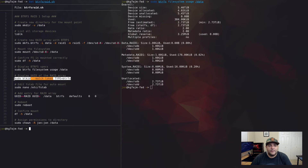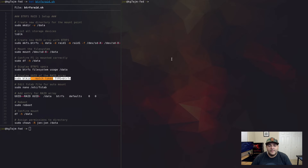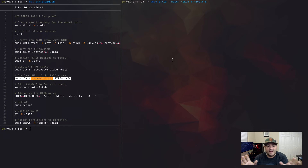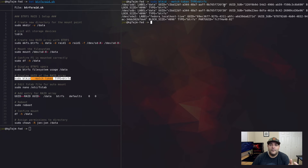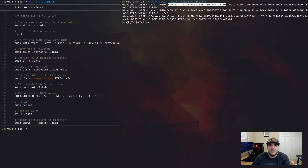Now we need to get some information about this file system. This next command is going to be a bit messy and difficult to read, but since we created a data label it will be easy to spot the UUID we're looking for. When we run the command you can see it lists all Btrfs devices — we have SDD and SDB both labeled 'data', and their UUIDs are the same because it's unique to the array partition, not the individual disks. We need to copy that UUID string because we're going to use it in the next command.